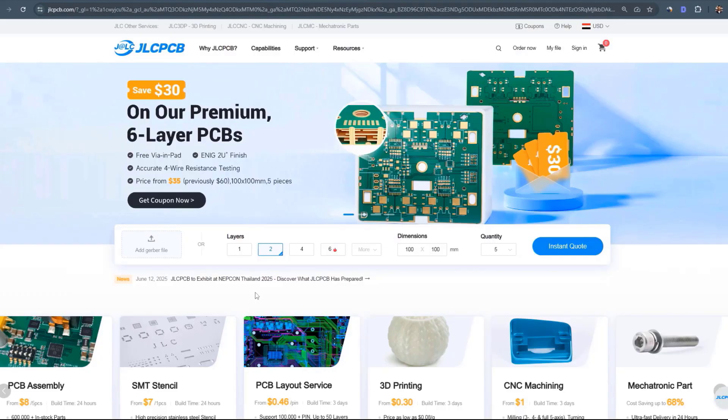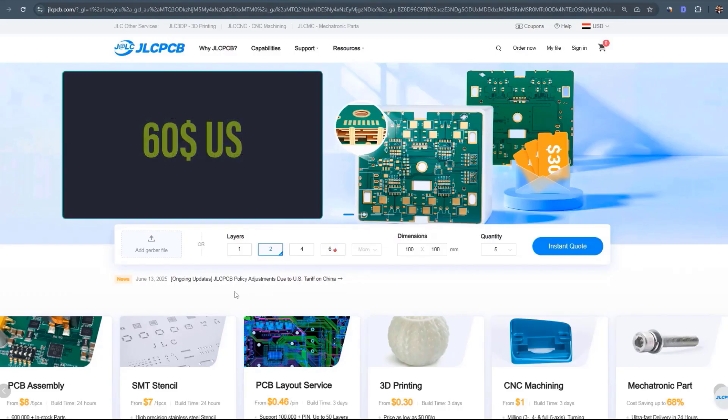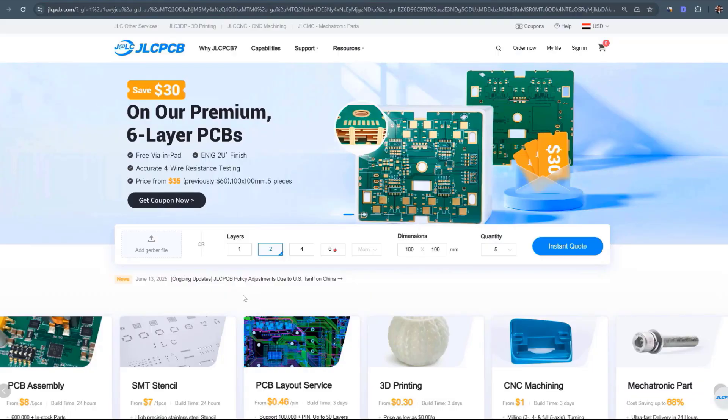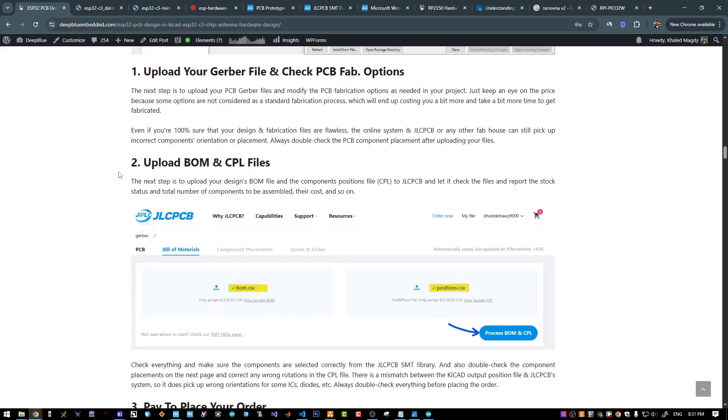Register for a new account using the link in my description and you will get a 60 US dollars discount coupon that you can use for your projects.